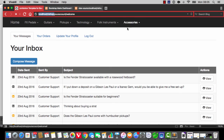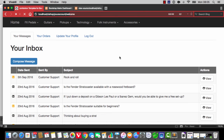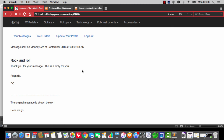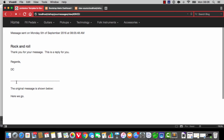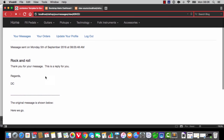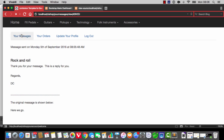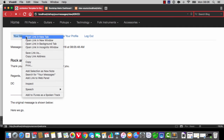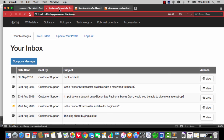Now if we have a look as a customer and hit refresh, you'll see that this has come in from customer support. If we view it, it says thank you for your message, this is a reply for you, and we can see the original message is shown below. That is not too bad at all.